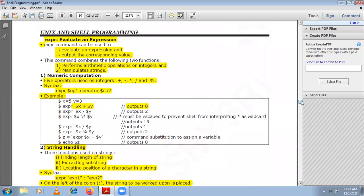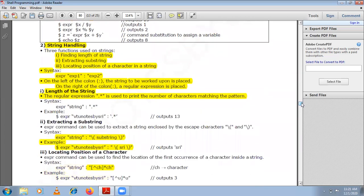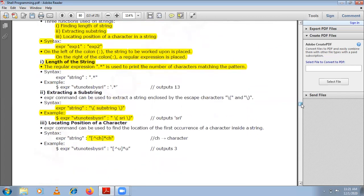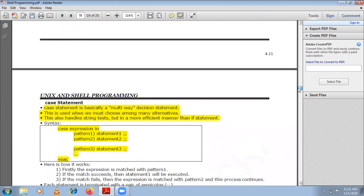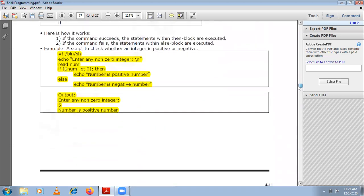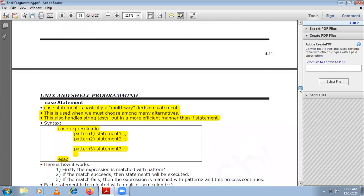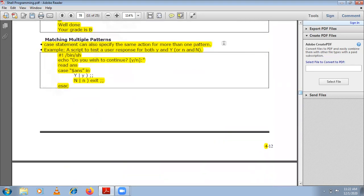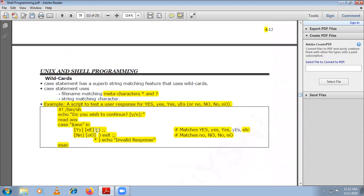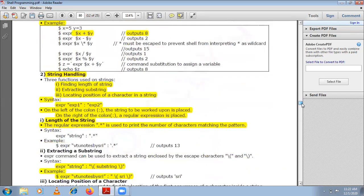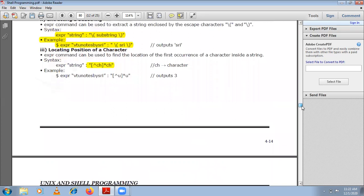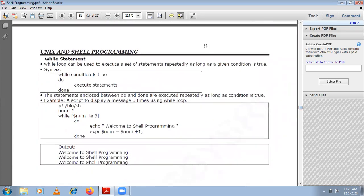These are the functionalities of the expr command: performing numerical computation, and string handling — finding the length of a string, extracting a substring, and locating the position of a character. In the next presentation session we shall start with looping statements. In this session we covered conditional statements — if, if-else, else-if ladder — case statements, wildcards in case, and the expr command. Thank you.